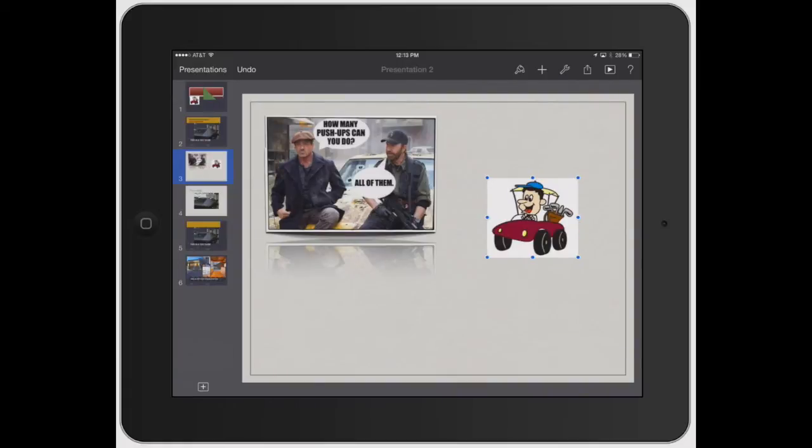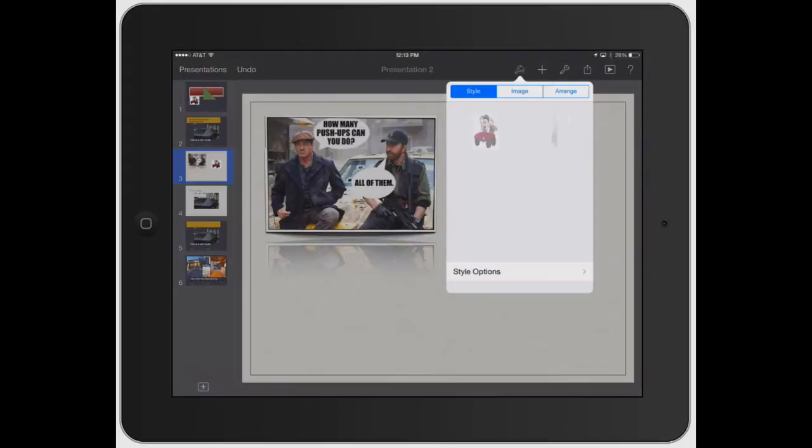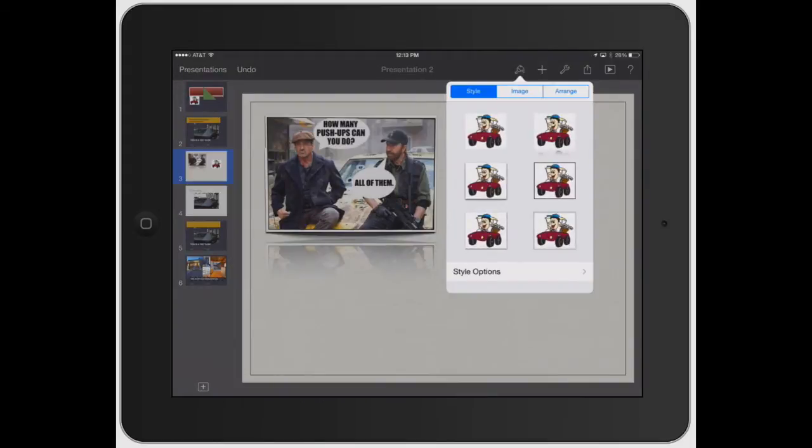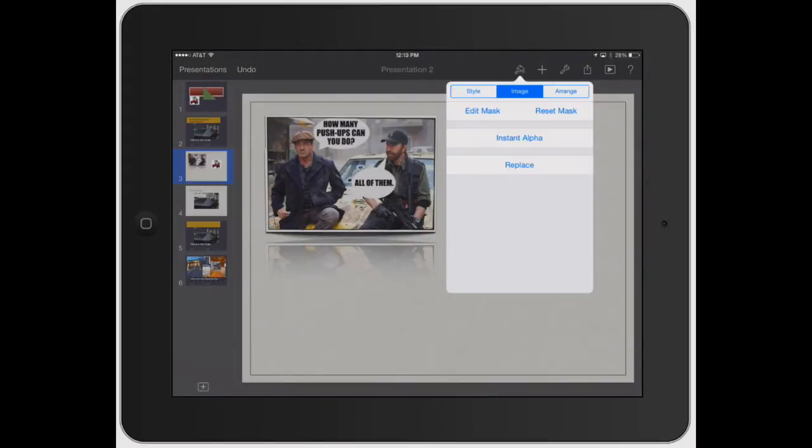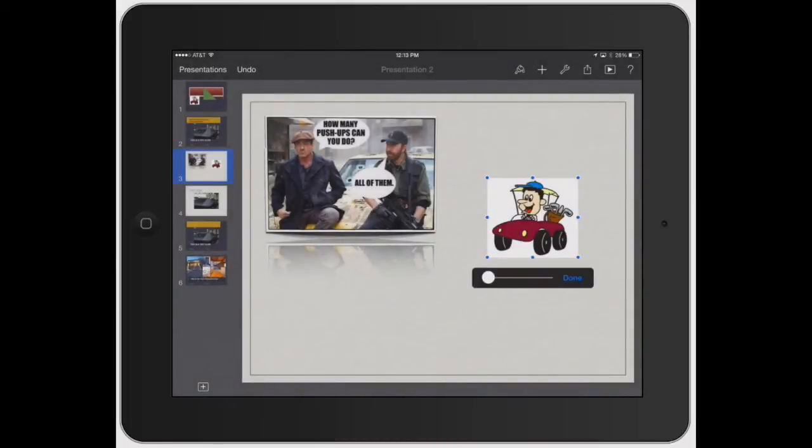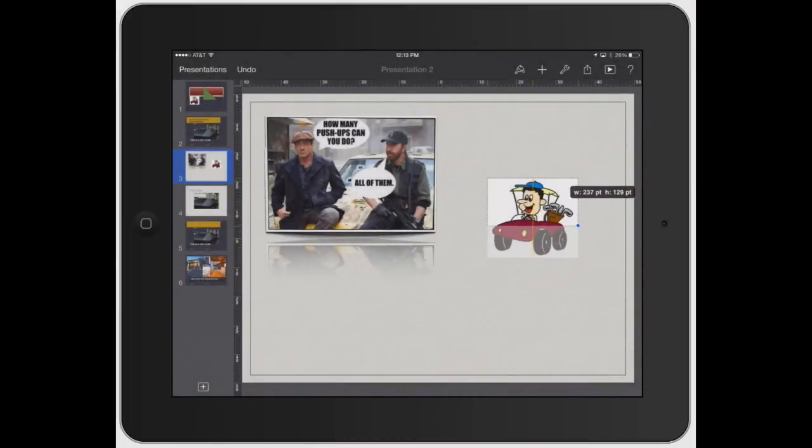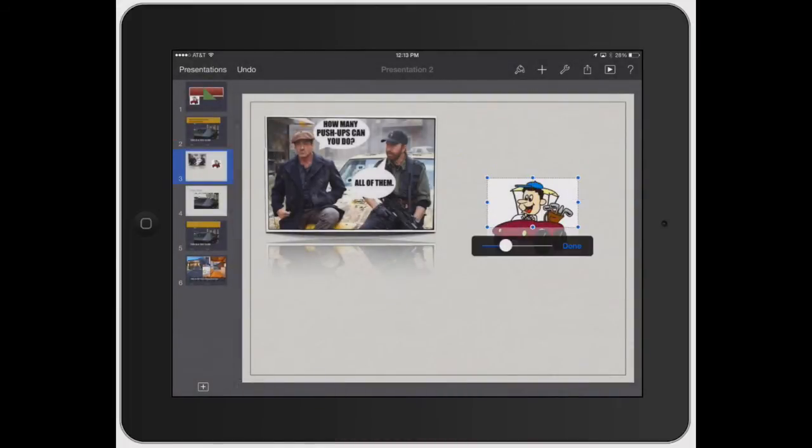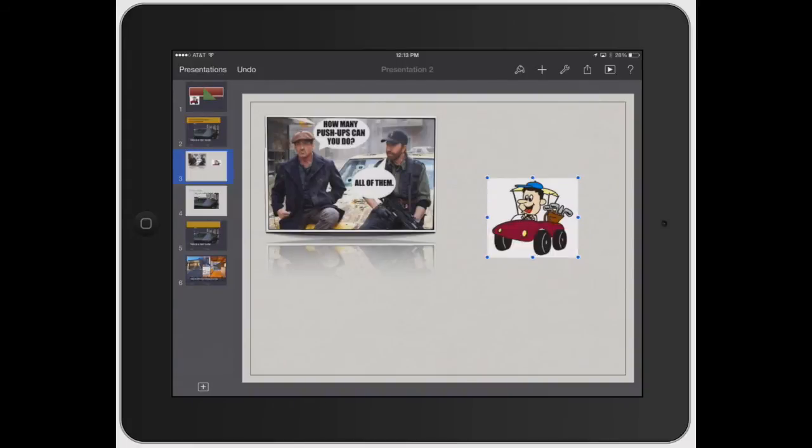So what's cool is Apple has a thing called mask and instant alpha. To do this, click back on the paint brush, the style button, and click on image. And then a mask is where you can actually delete specific things off the image. So if I click done there, I got rid of that. Click undo to redo that.